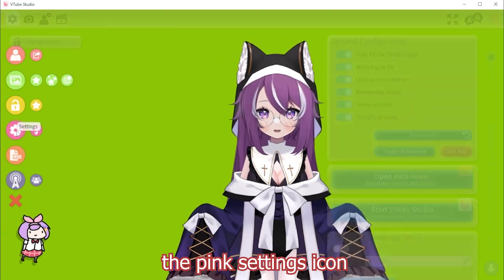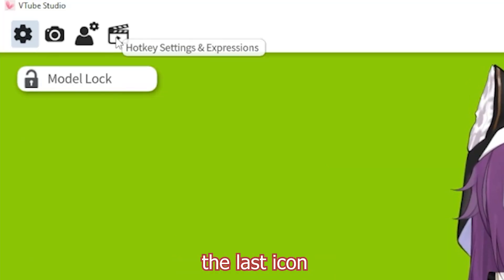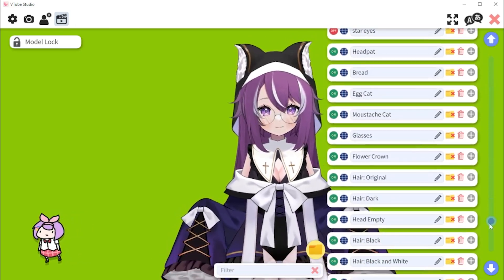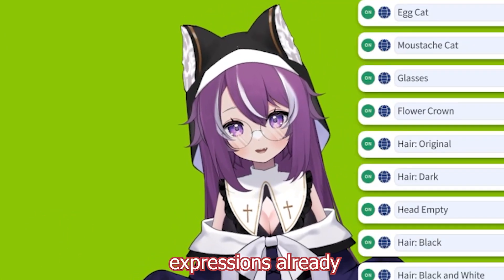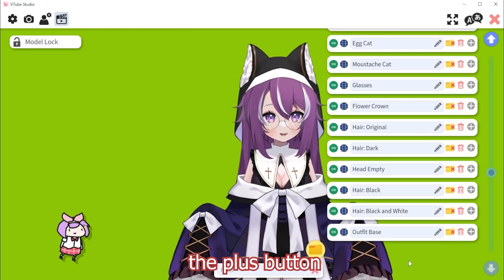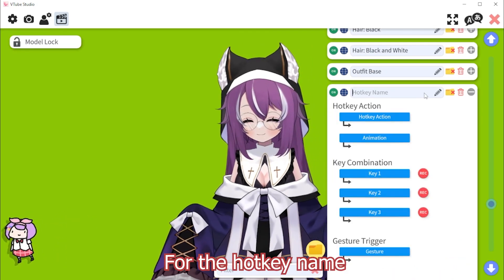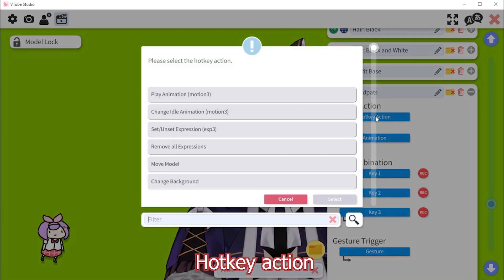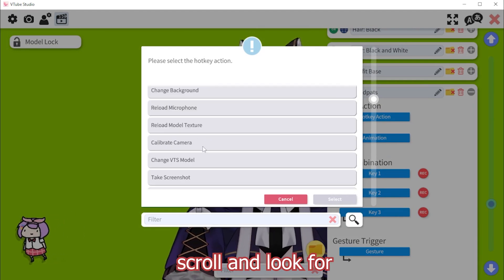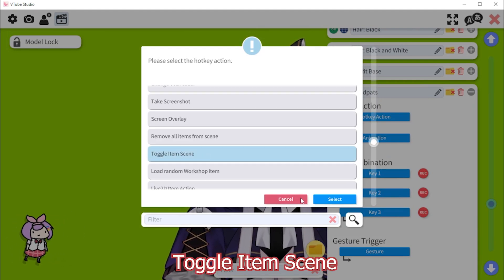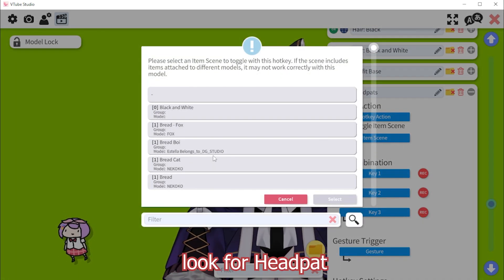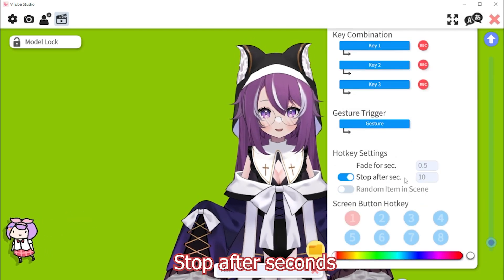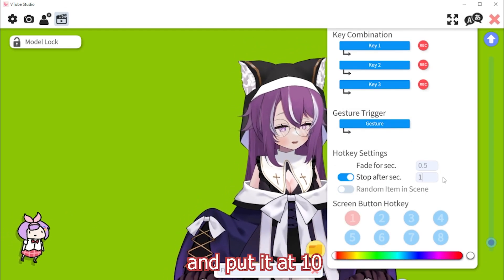Next select the pink Settings icon. We're going to go to the last icon at the top left and scroll to the bottom — I have a lot of expressions already. Select the plus button. For the hot key name, I'm going to name it head pat. For Hot Key Action, scroll and look for Toggle Item Scene. For the item scene, look for head pat. I'm going to enable Stop After Seconds and put it at 10.